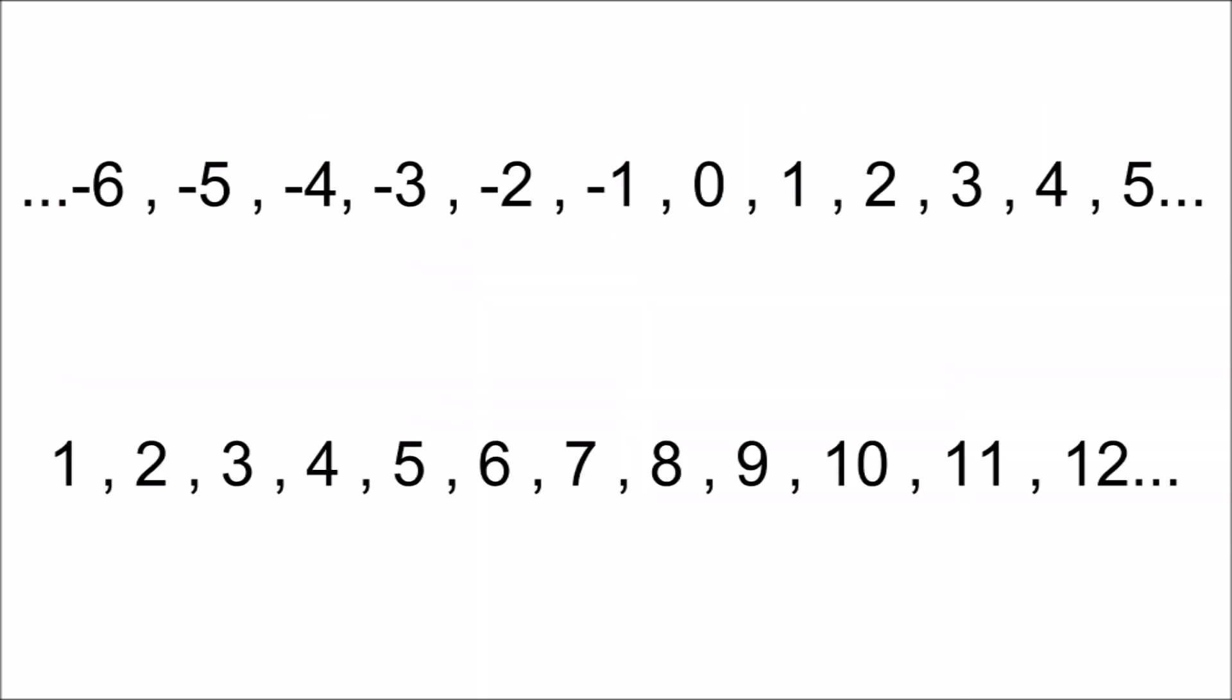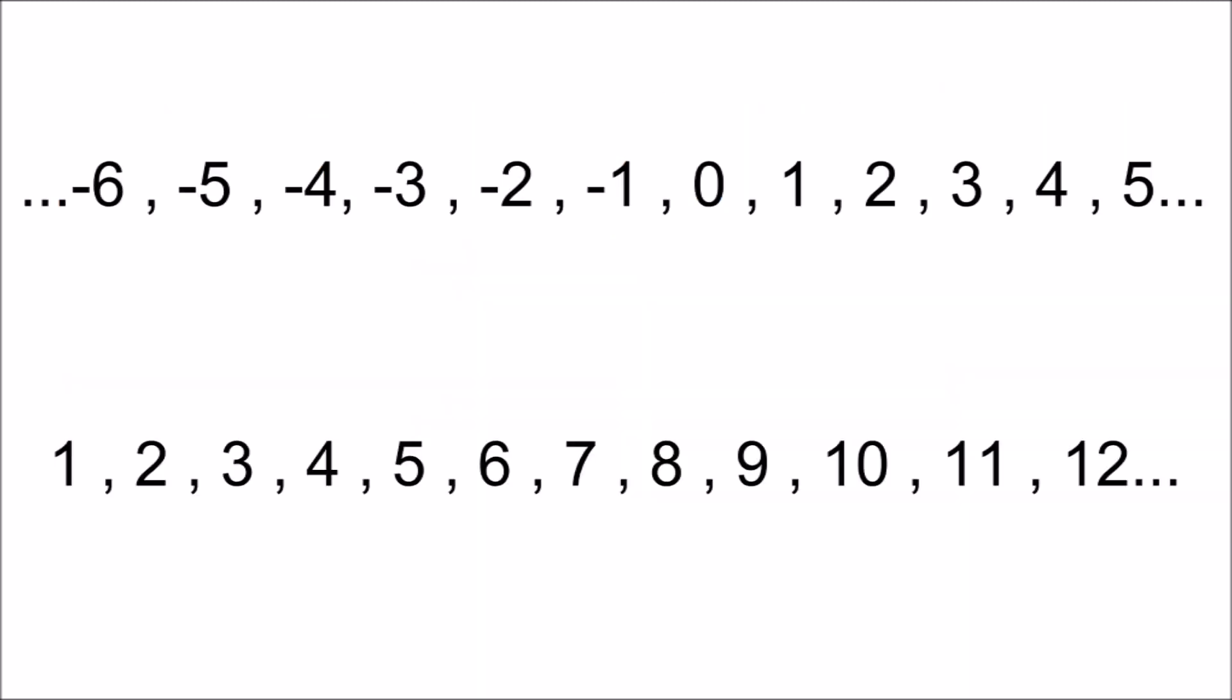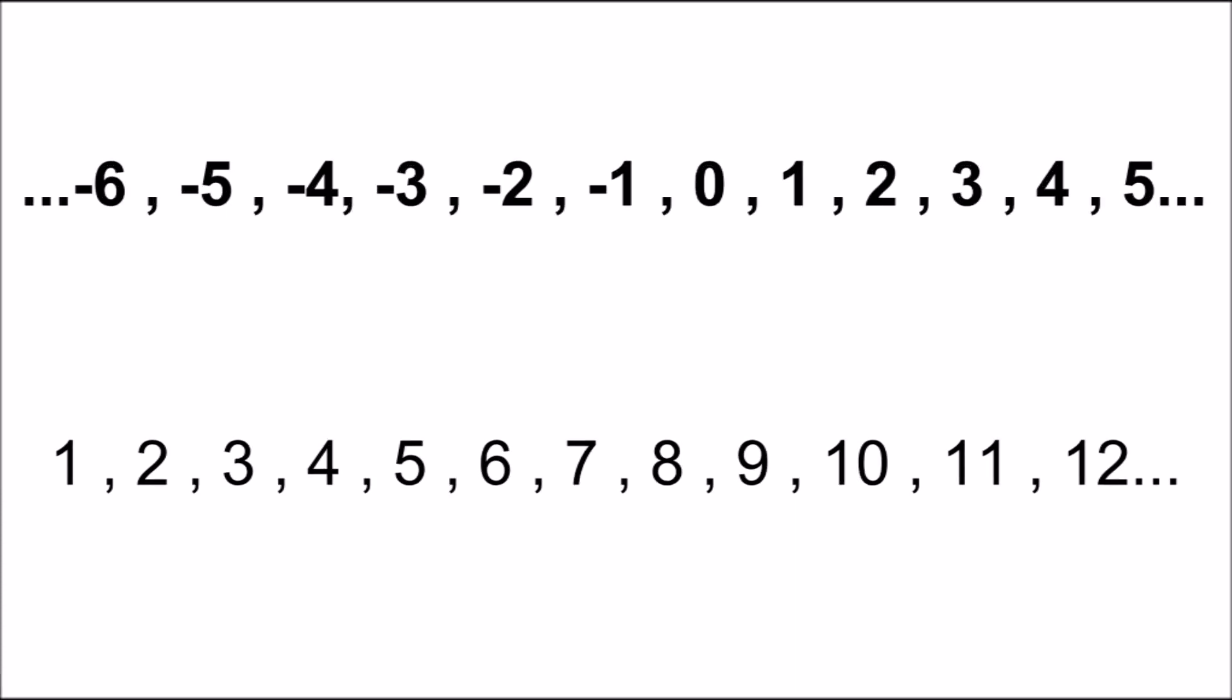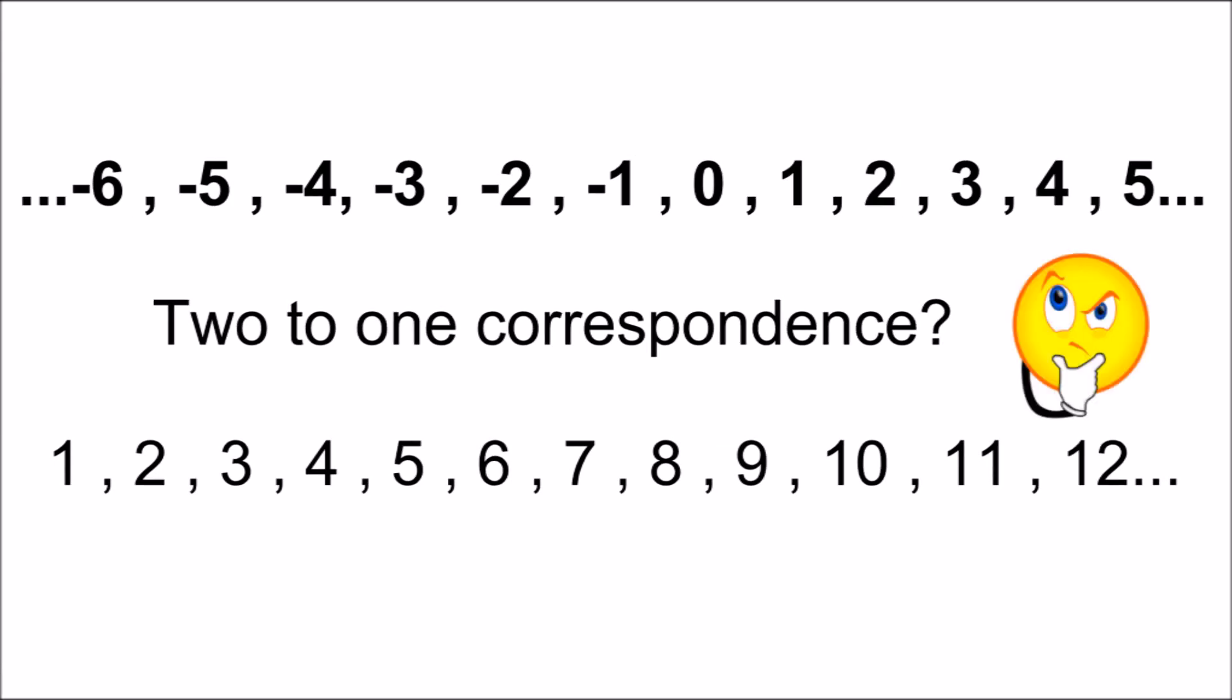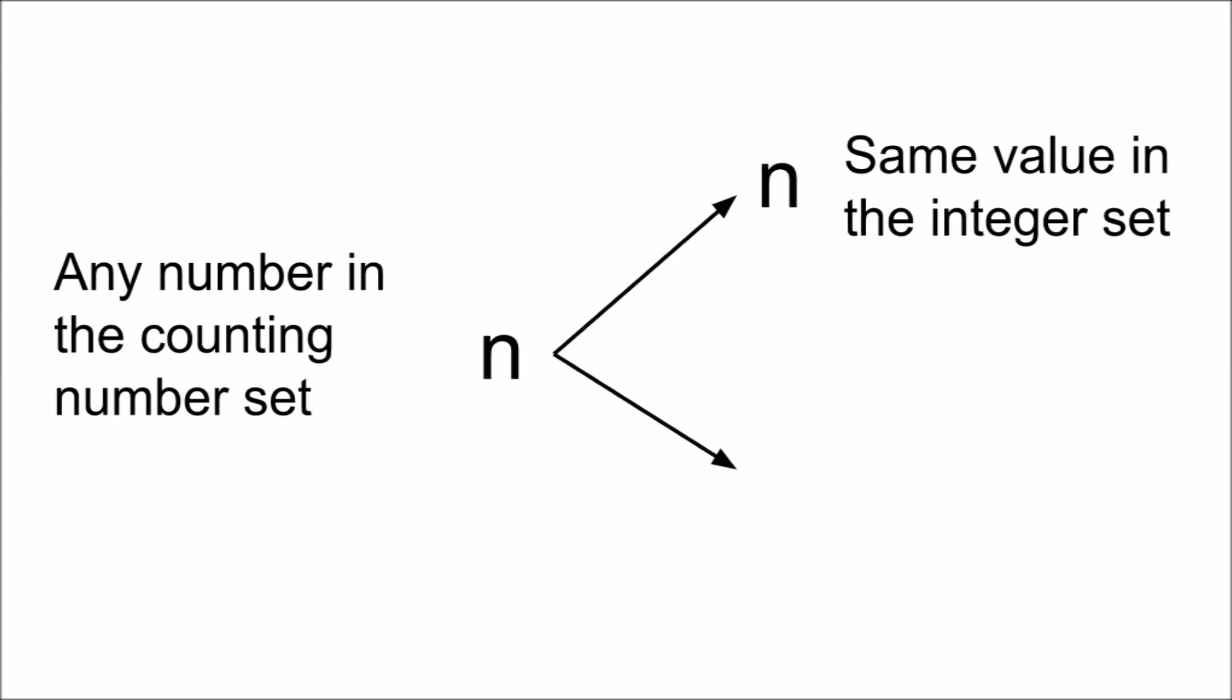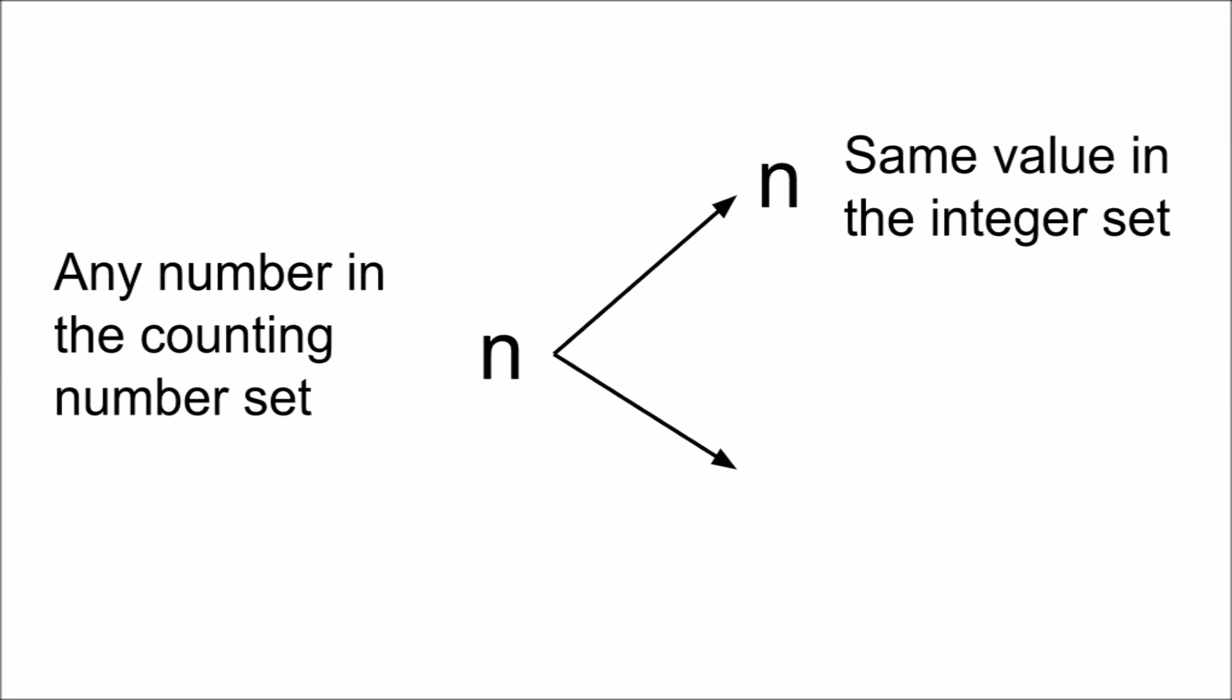Comparing the integers to the counting numbers is a more complex problem. The integer set appears to be larger because it can be argued that the integers have a two-to-one correspondence with the counting numbers, as each counting number can correspond to the same value and its additive inverse in the integer set.